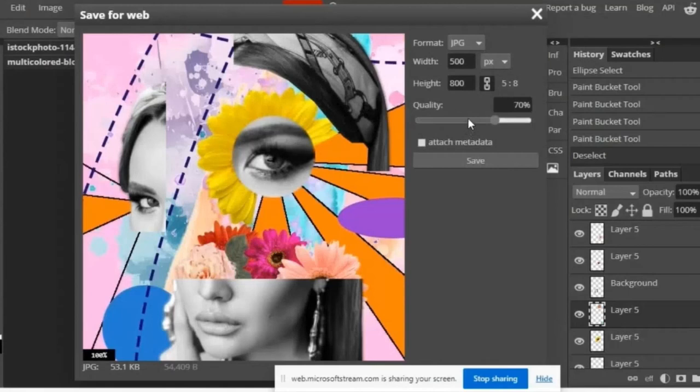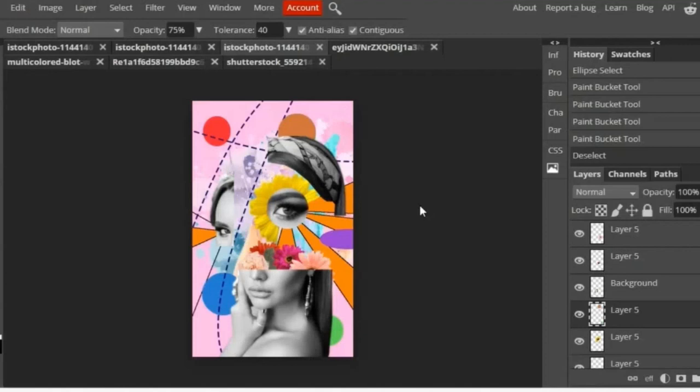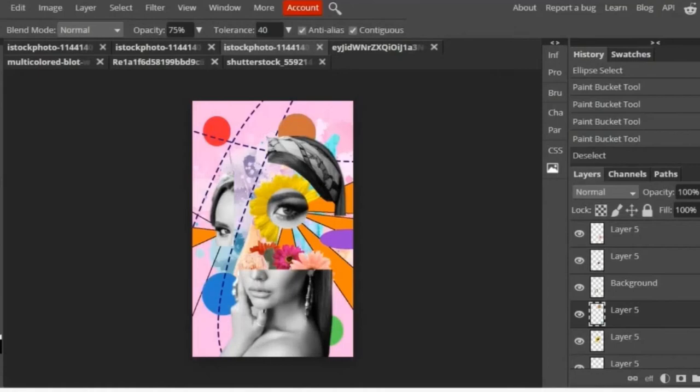Then you want to save it, so you go to File, Export As, make sure the quality is at the highest it can go, and then click OK and that will save that as an image file. And then you're done.